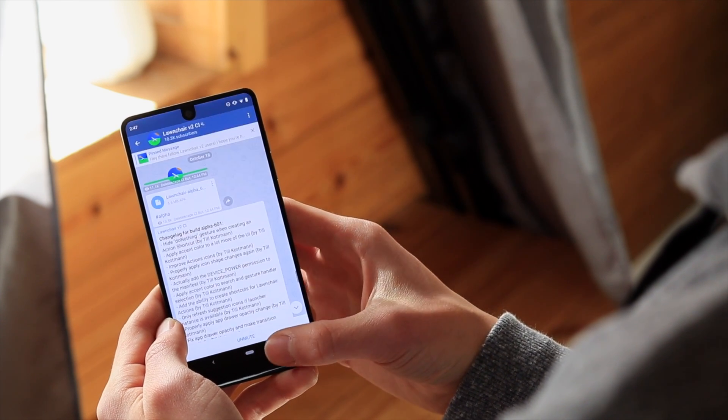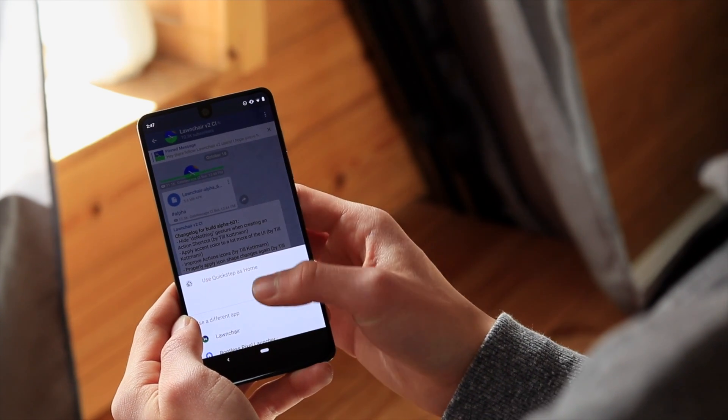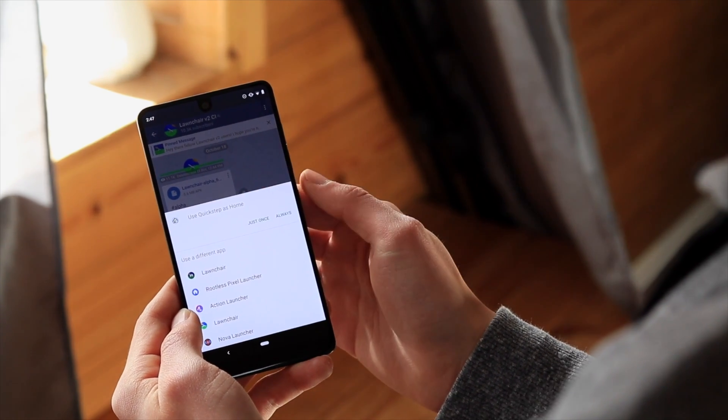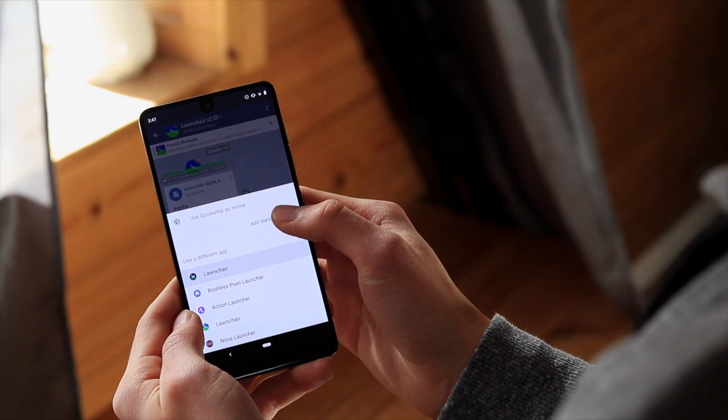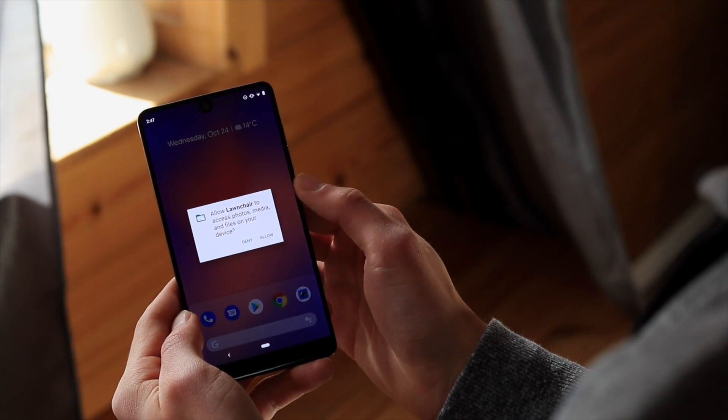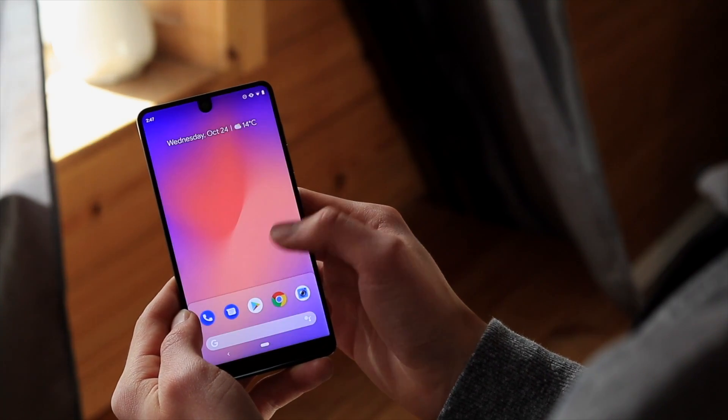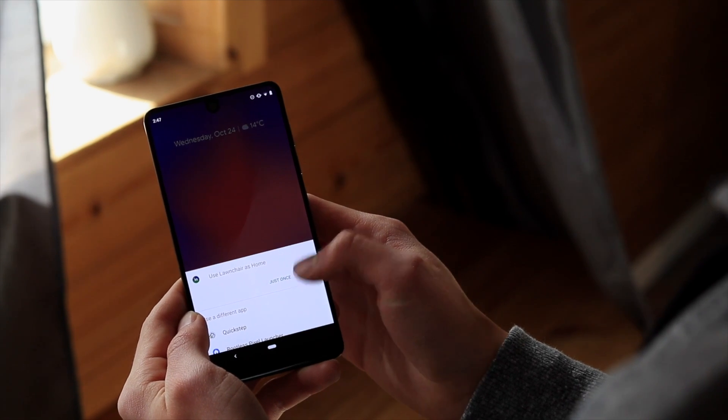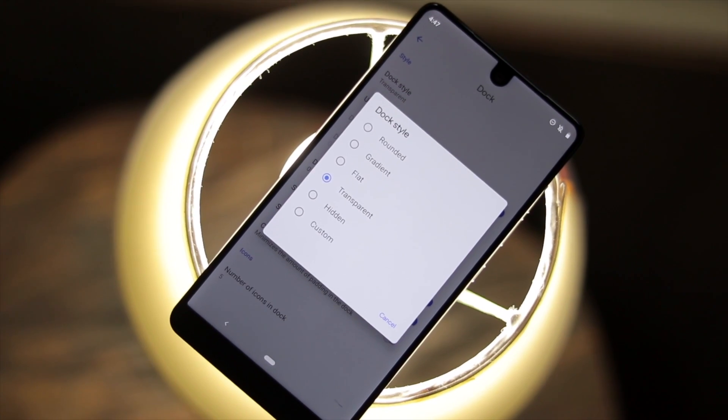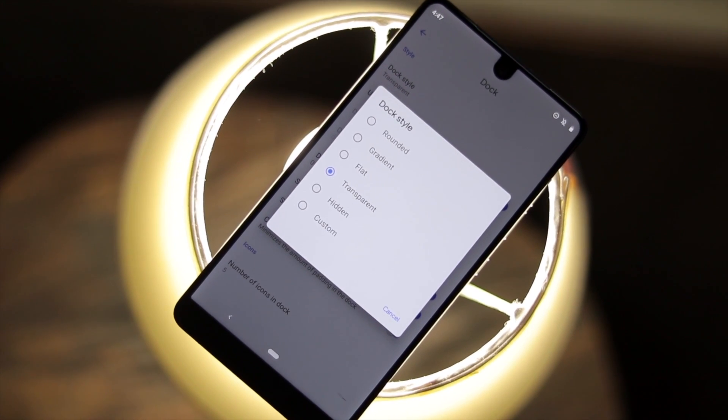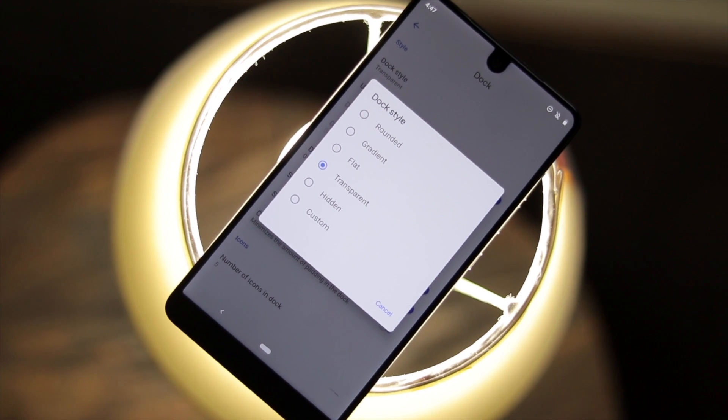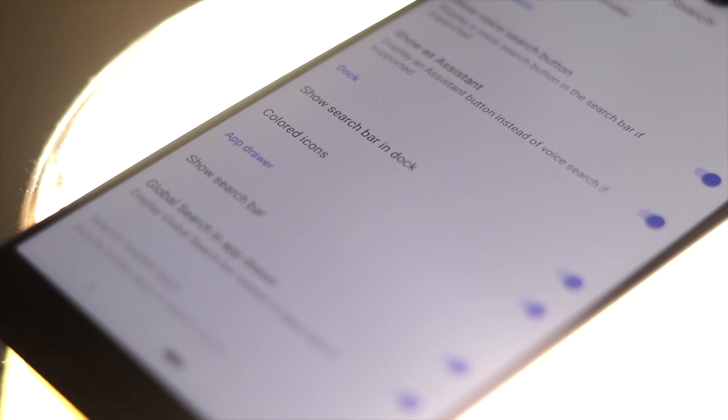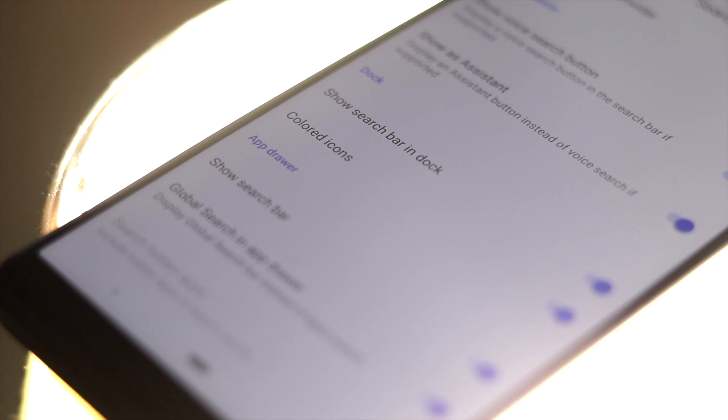After installing Launcher, the system will prompt you regarding which home app you'd like to use when you hit the home button for the first time. Go ahead and select Launcher. To get the Google Pixel 3's screen layout, you'll need to make a few adjustments. First, after long pressing on the home screen to get into settings, go into Dock and set the style to transparent. Then, open search and turn on colored icons.